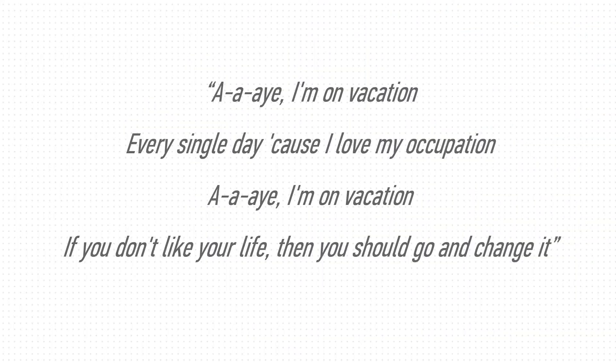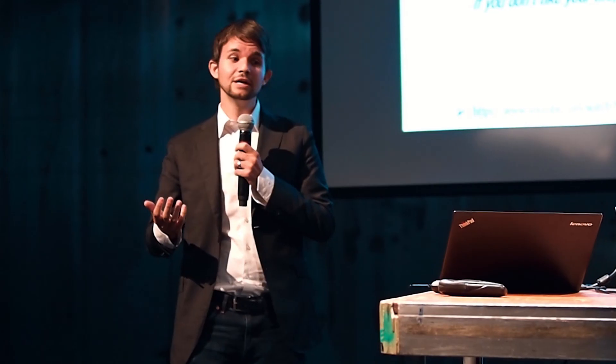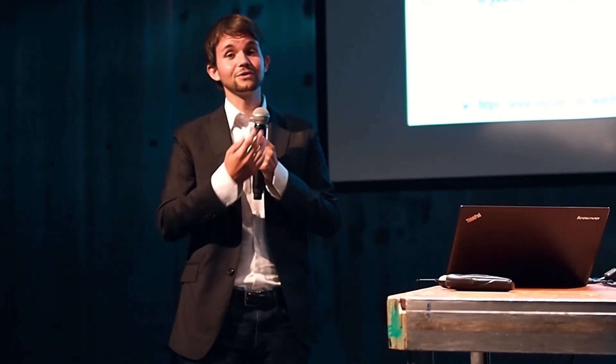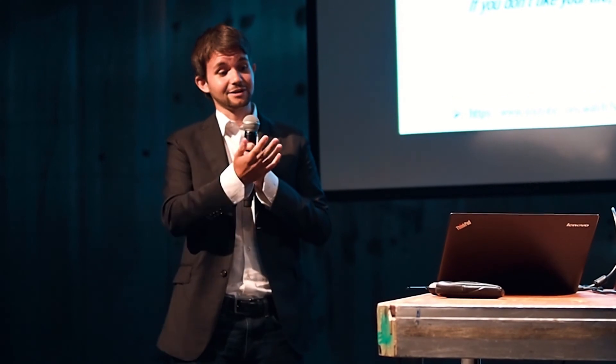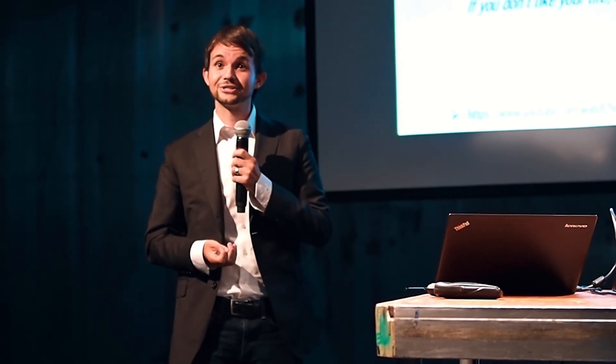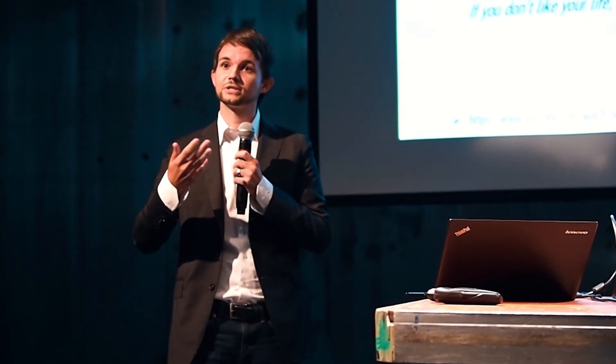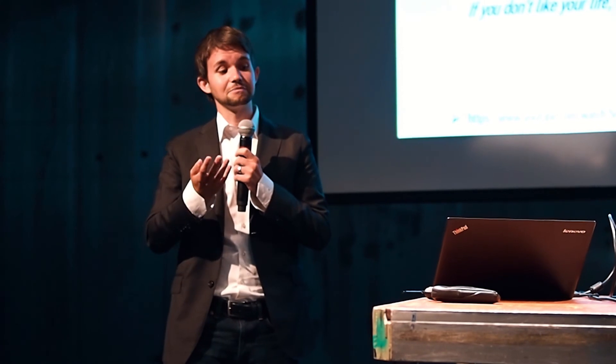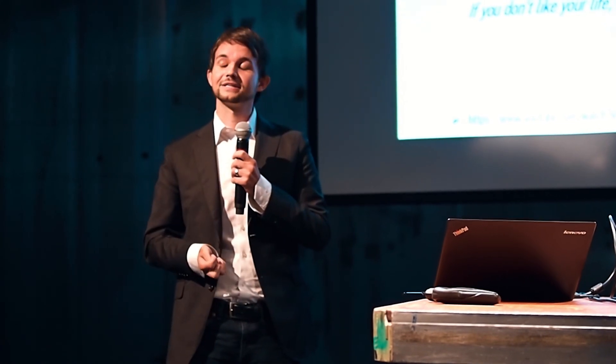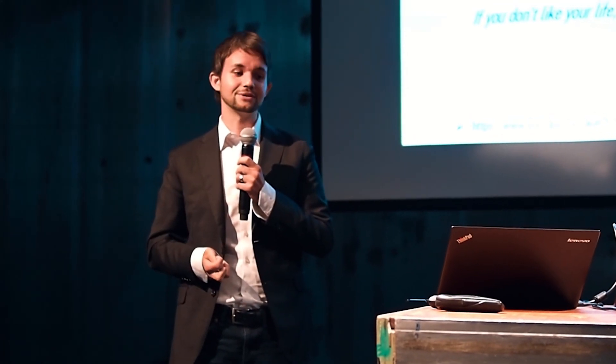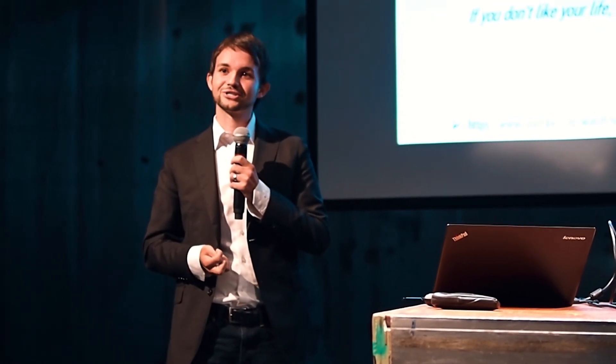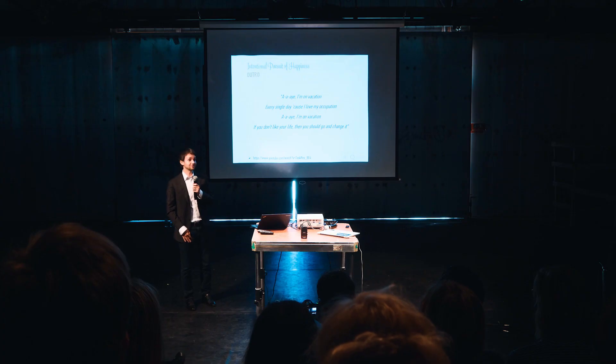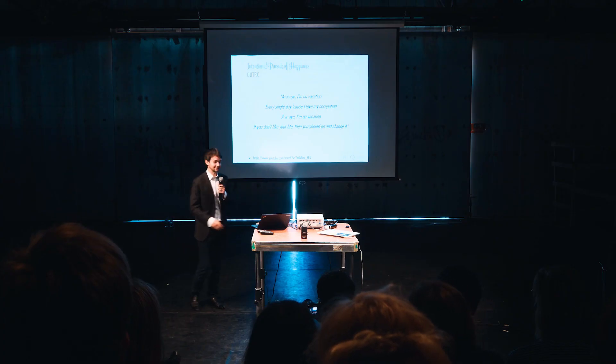I would like to end again with that song, to hopefully make sure that it sticks a bit in your head so that you hopefully just think about what to do that you can really change your activities intentionally. One of your biggest activities is probably your occupation. Maybe start there and try to figure out if you really love your occupation. Or if not, go and change it and try to make sure what you can change about it so that you maybe in the end can say that you always feel like you're on vacation because you love your occupation. I'm looking forward to questions and thank you for your attention.